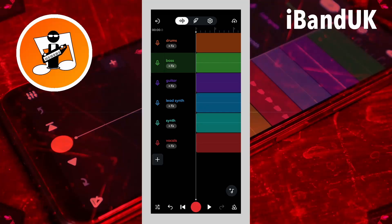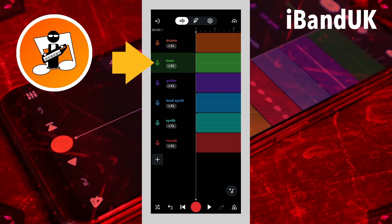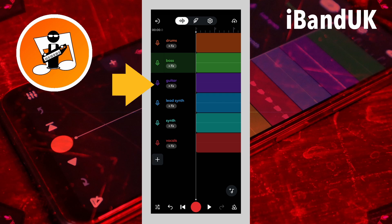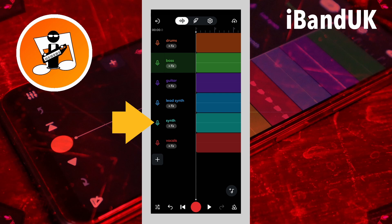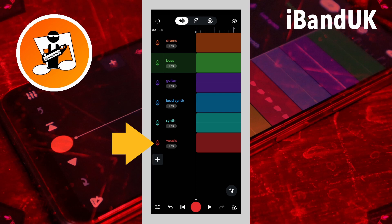First, record your tracks. Here I have a drum track, a bass track, a guitar track, a lead synth track, a synth track, and a vocals track.